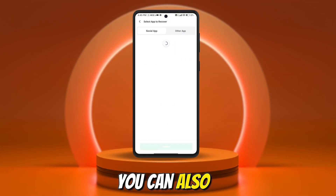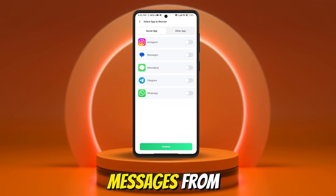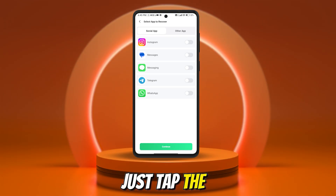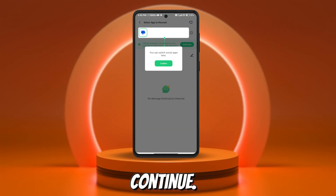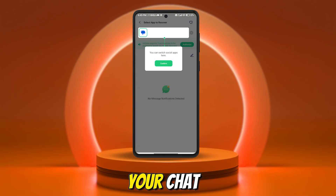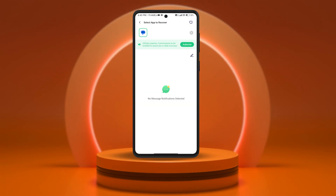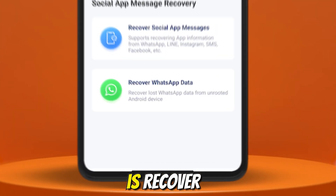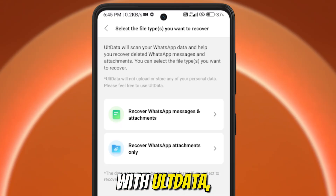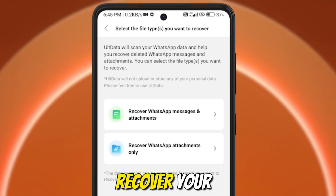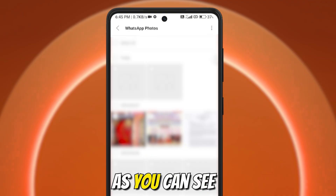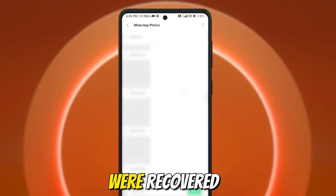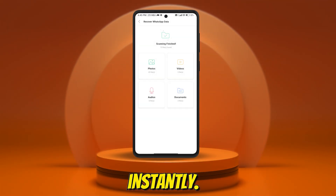You can also recover messages from social media apps. Just tap the option, select the apps you want to recover from, then hit Continue. Your chat history will appear in seconds. Another super useful option is Recover WhatsApp Data. With Altdata, you can recover your WhatsApp attachments and messages easily. As you can see on my screen, tons of data were recovered almost instantly.